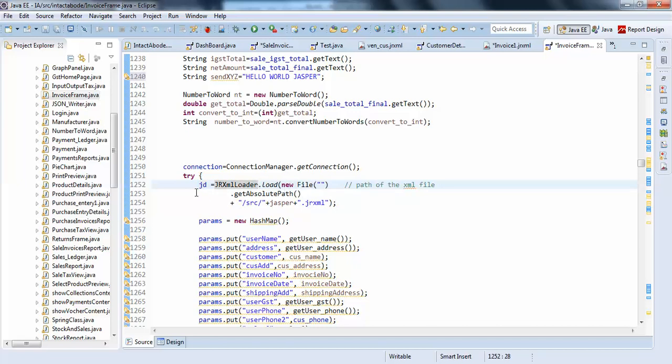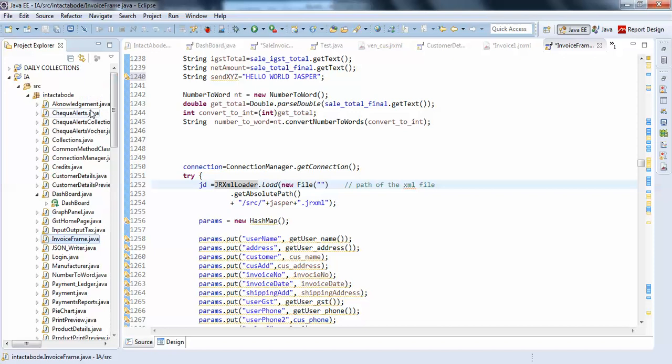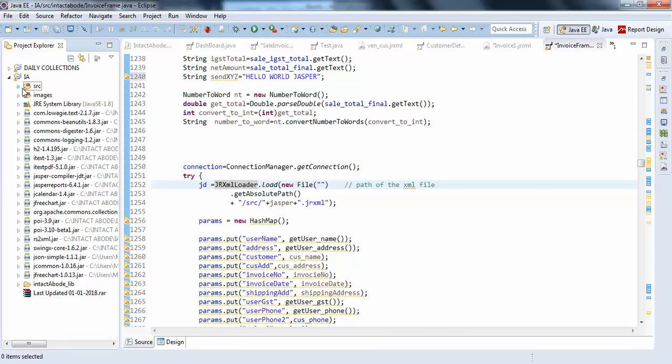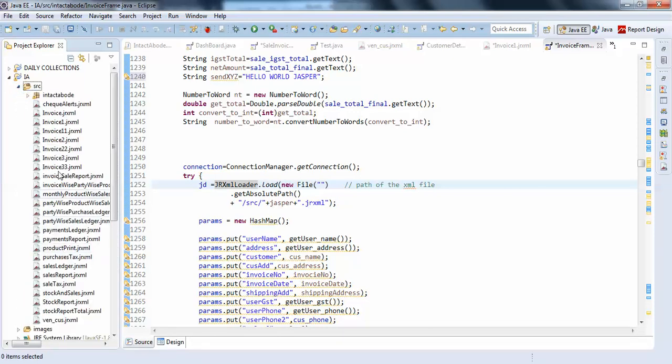My file is in source. Here, you can see in the source, it is invoice one. I can see here, in the forward slash source.